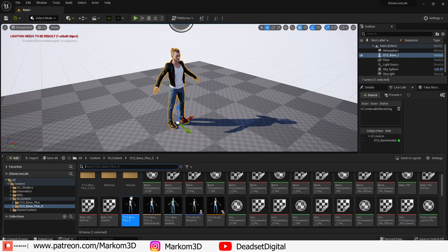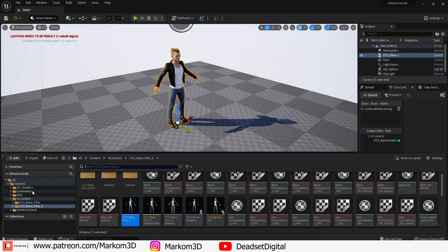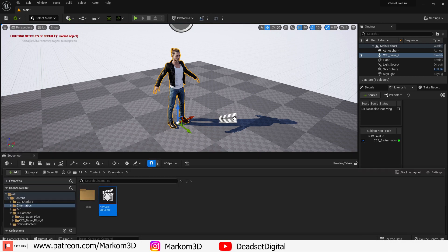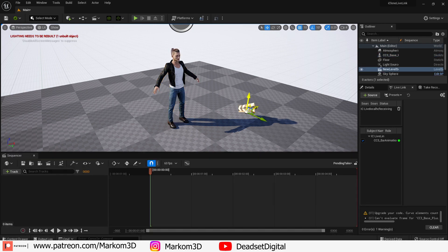Now to drop in the character I'm going to use the pink one which is the scale to mesh. Go into cinematics and add in a sequence that I've already set up.